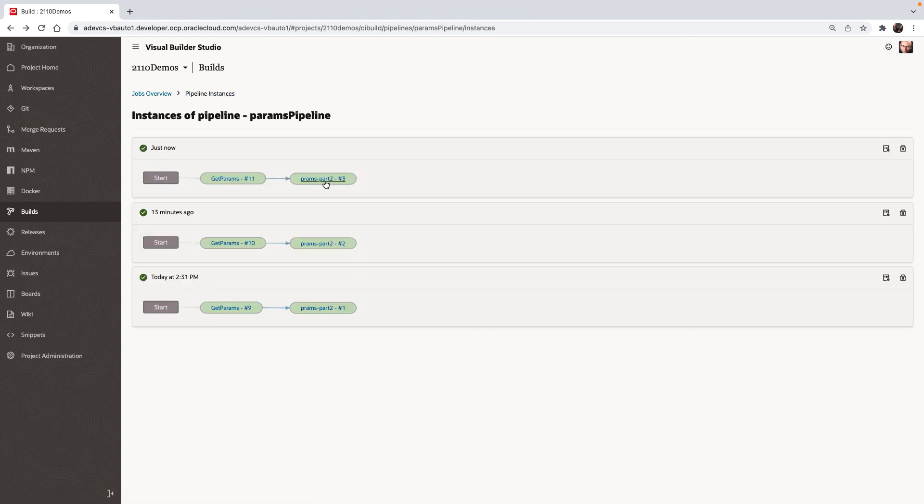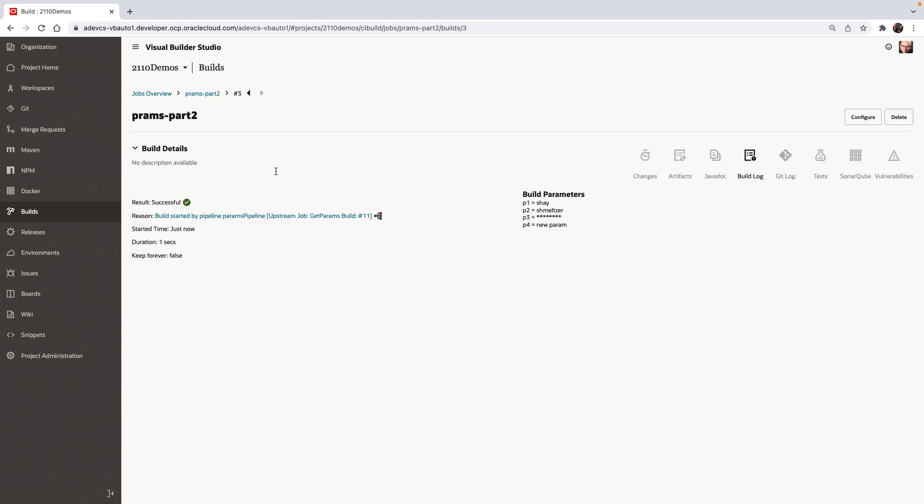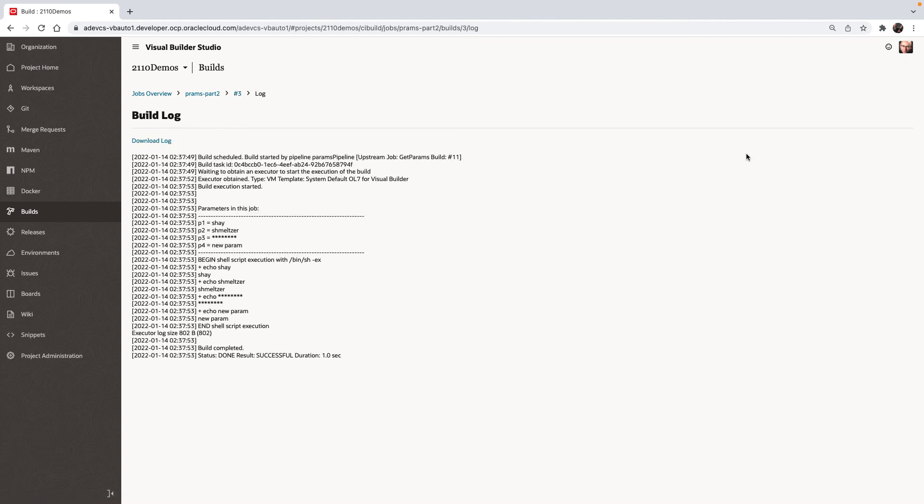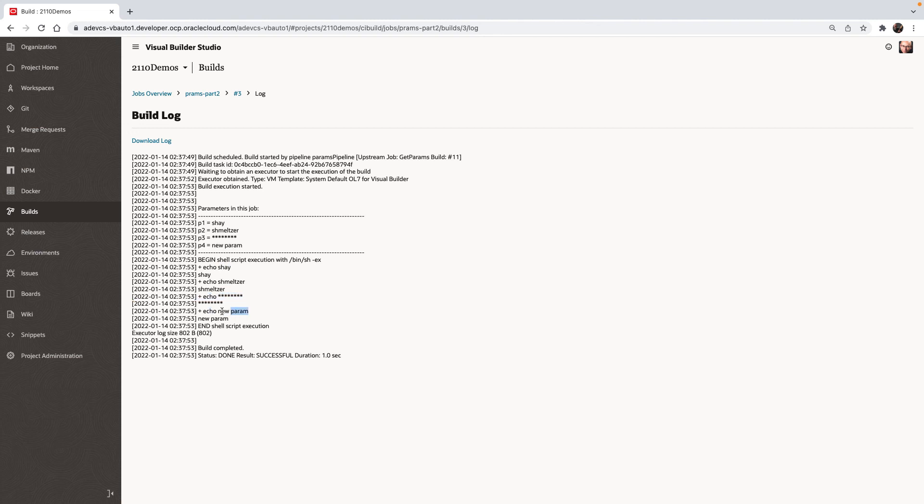So if we look at the run of the second job, we can see all the parameters available here. And if we look at the log where we echo each one of them, you can see we echo each one of the values, the password is still hidden, and the last parameter has the new parameter.